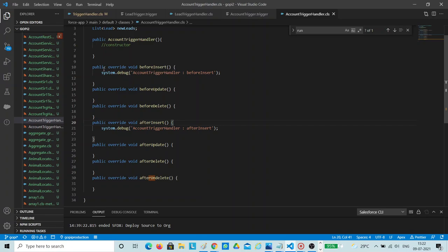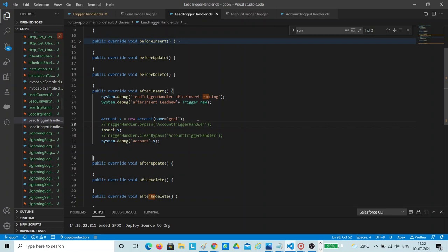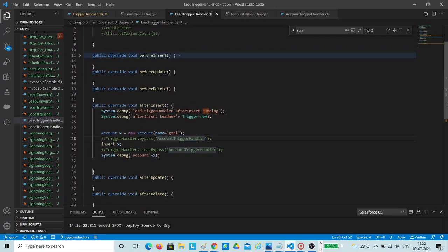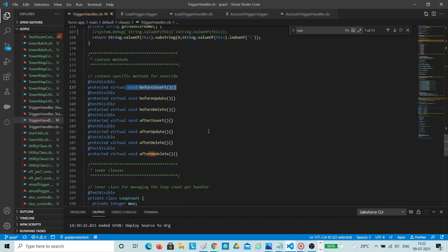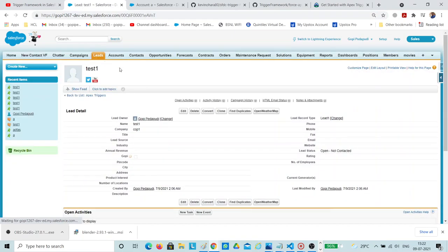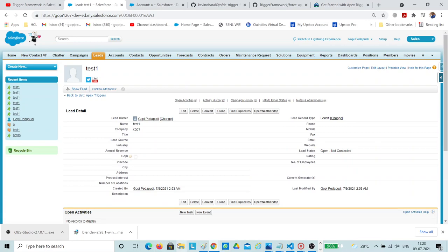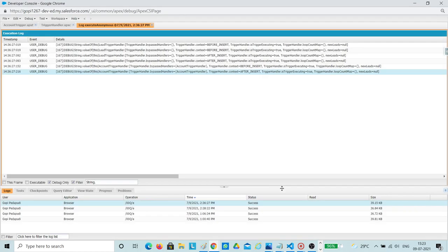As I mentioned, all seven methods are available — whatever functionality you want, you can implement it directly, and it will be derived from the trigger handler. Let's deploy — I already deployed this code. Let's check by creating one lead record. I am just cloning and saving the record.